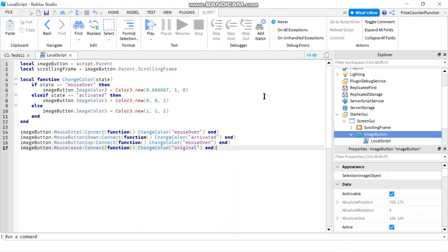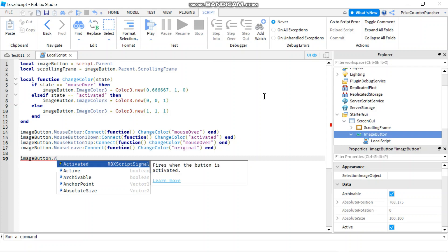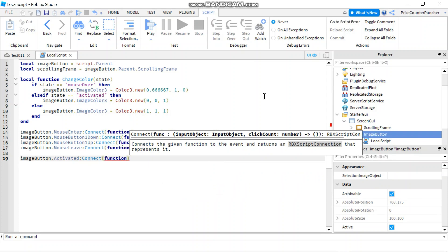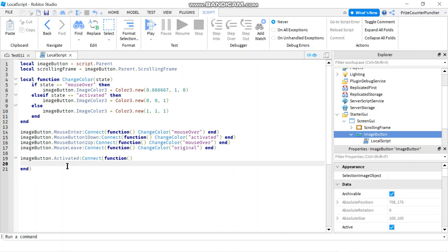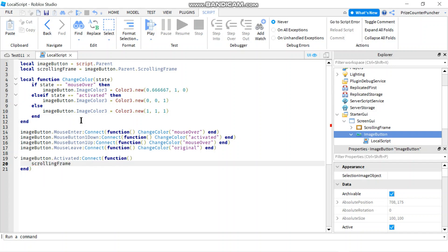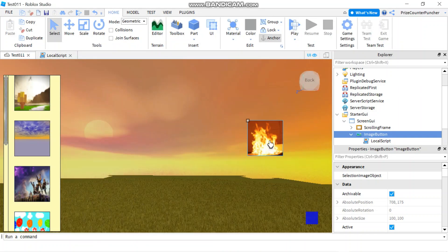We need to listen for the activated event of the image button: imageButton.Activated — when it's activated we connect to a function. In that function we toggle the visible property of the scrolling frame: scrollingFrame.Visible = not scrollingFrame.Visible. I also want to move the button to the side so it's not in the middle of the screen.